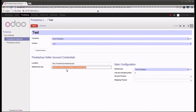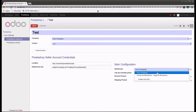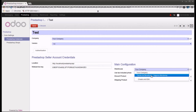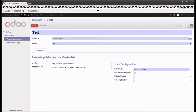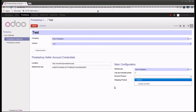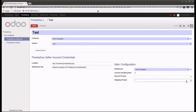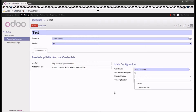We also have the main configurations which you can set up, such as the warehouse — you can select the warehouse you want to manage. In the main configuration you can also use taxes-included pricing by checking that checkbox if required. You can also select the discount product and the shipping product, which you can create and edit as per your requirement.